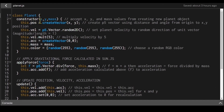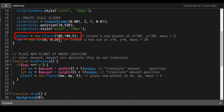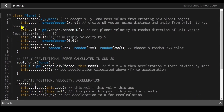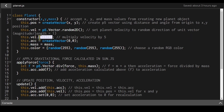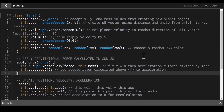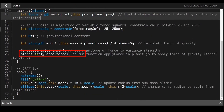Now let's look at planet.js. The Planet constructor takes x, y, and mass. From the sketch file, new Planet(100, 100, 5) creates the initial planet. The constructor creates a position vector from x and y, gives the planet a random velocity (a unit vector multiplied by 5), sets this.mass to the mass value, and assigns a random color so each planet has a different color.